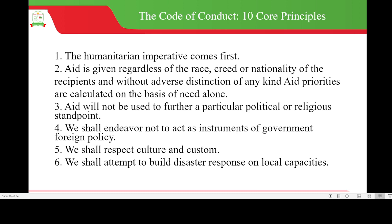The code of conduct has ten core principles on how humanitarian actors are supposed to behave in providing relief and emergency response. One, the humanitarian imperative comes first. Two, aid is given regardless of the race, creed or nationality of recipients — without adverse distinction of any kind, priorities are calculated on the basis of need alone. Three, aid will not be used to further a particular political or religious standpoint. Neutrality is key — you are not supposed to take sides when carrying out emergency responses.